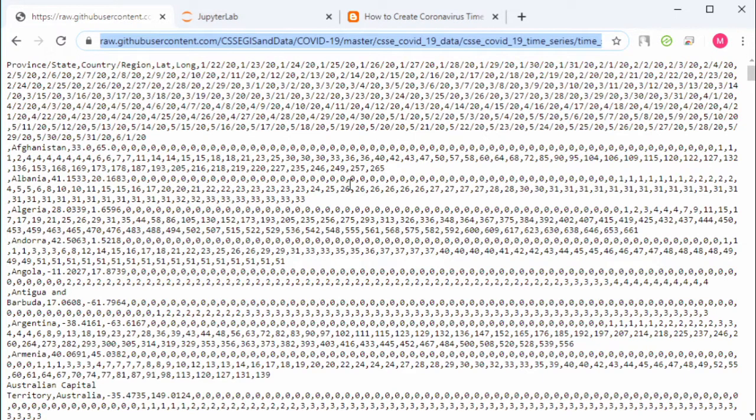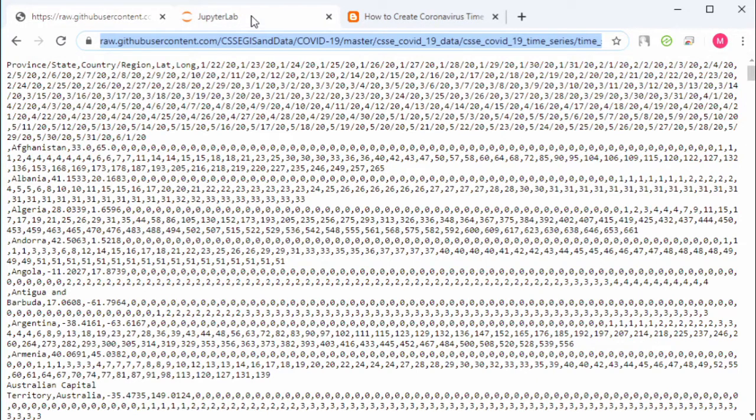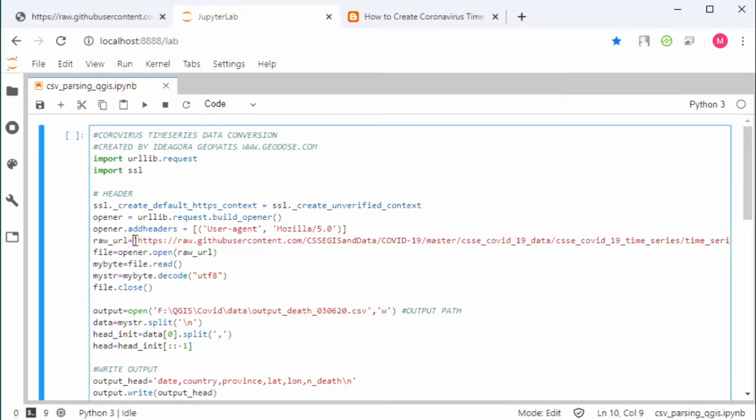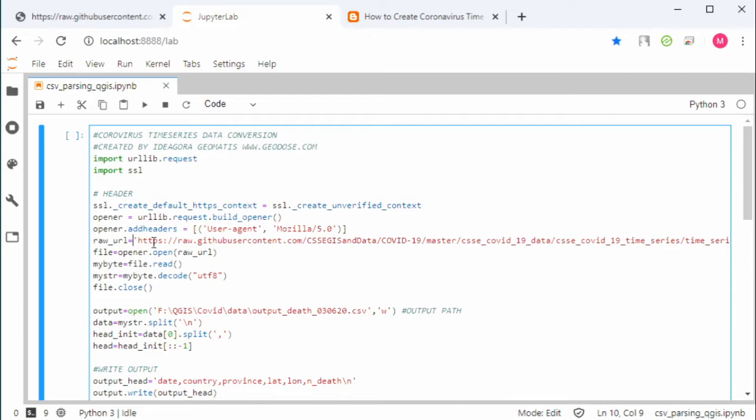Now let's move to the Python part. This is the code to transform the data. Paste the link here. If you use another dataset, make sure to change this raw URL variable, and then set the output path.